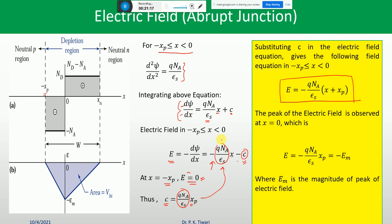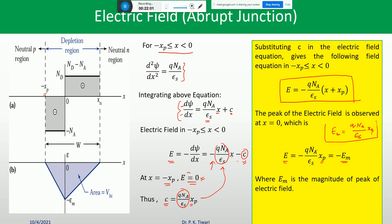This is the general expression showing how the electric field varies with position in the P-region. The peak electric field occurs at x = 0 (the metallurgical junction), giving E = -QNa*xp/ε_s = -Em, so Em = QNa*xp/ε_s is the magnitude of the peak electric field.